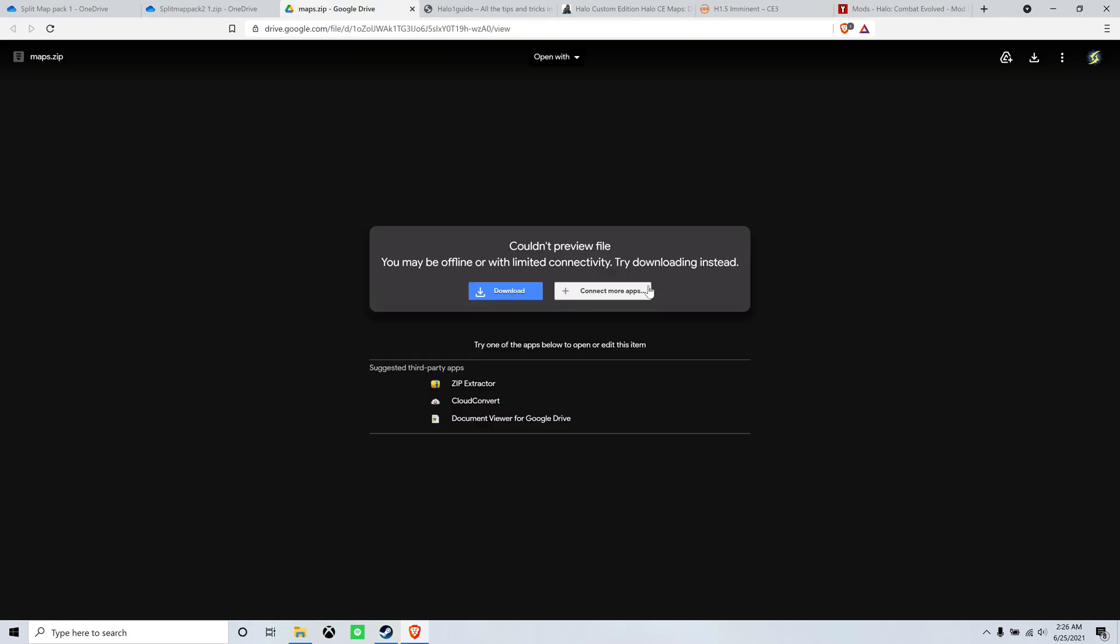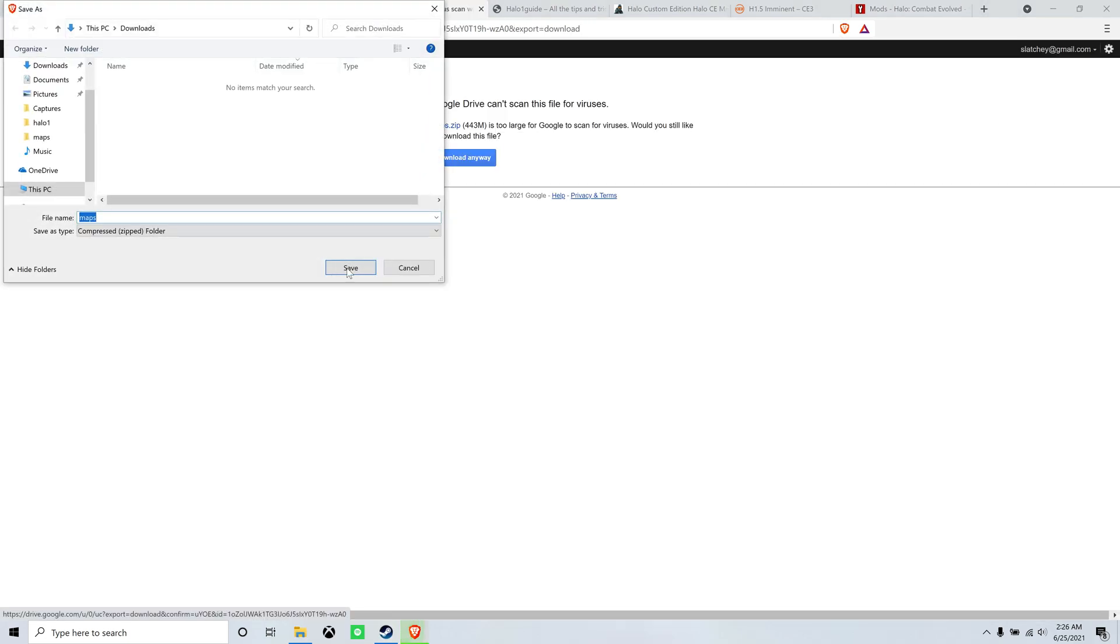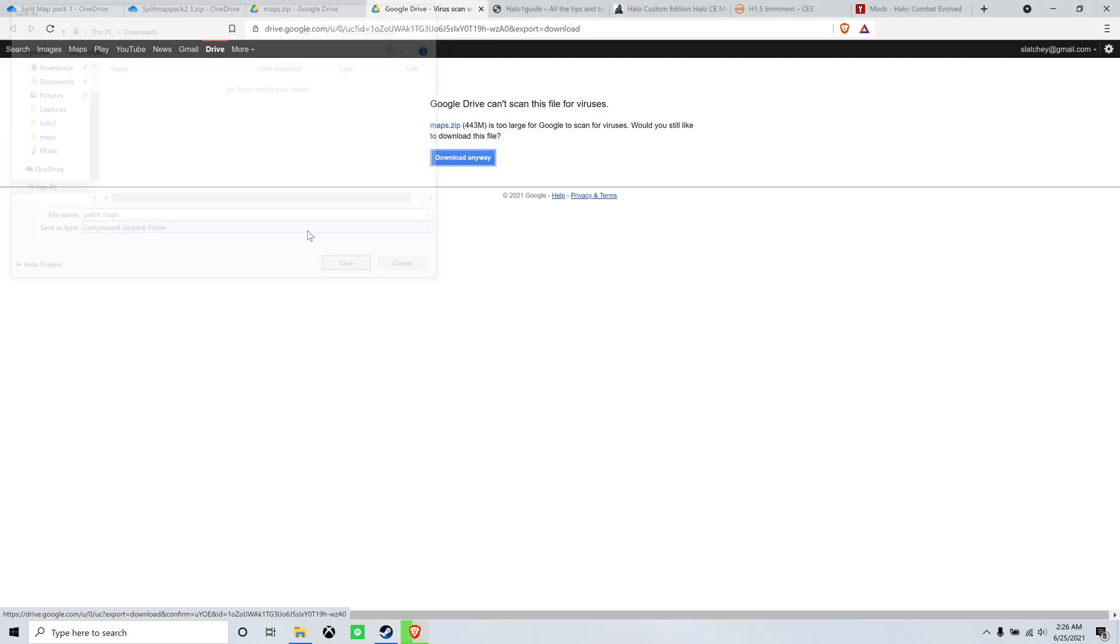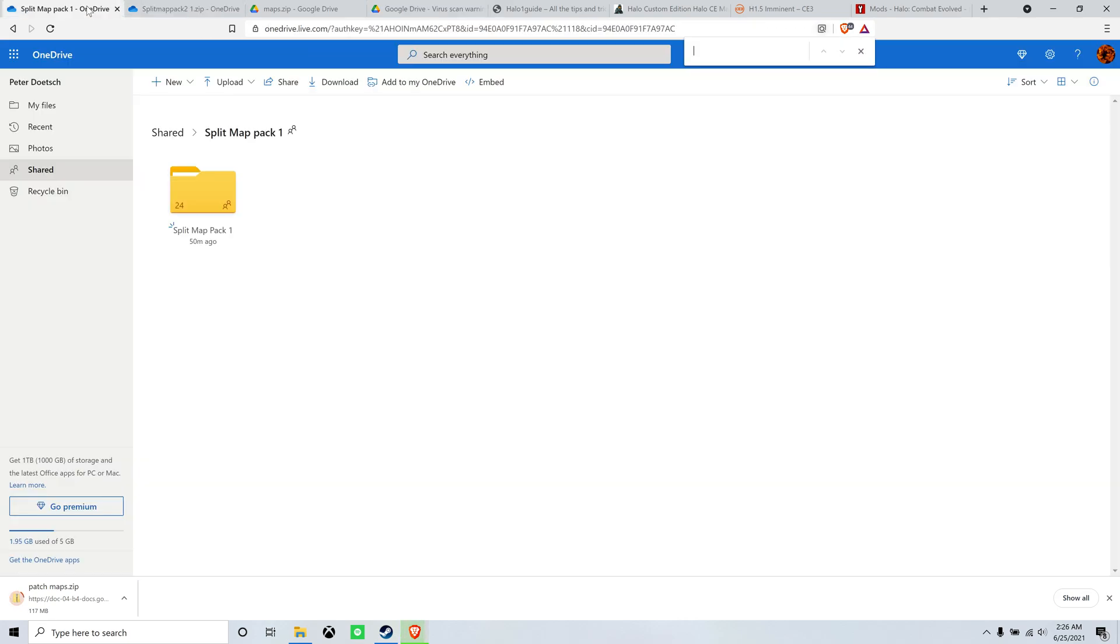Okay, so we're going to pull up the patch edition map pack right here. I'm going to call it patch maps. And I'll put all the links in the description just to make it easy for everyone.